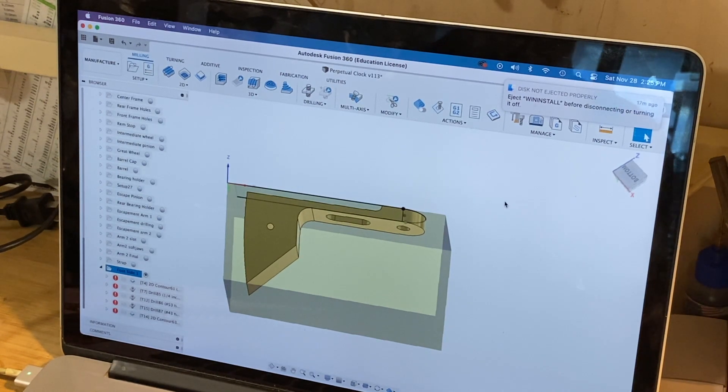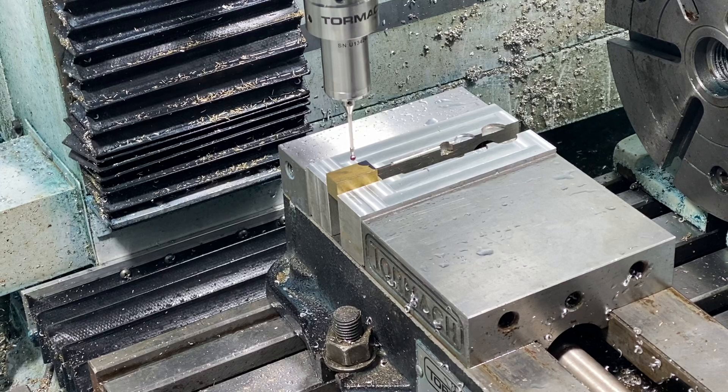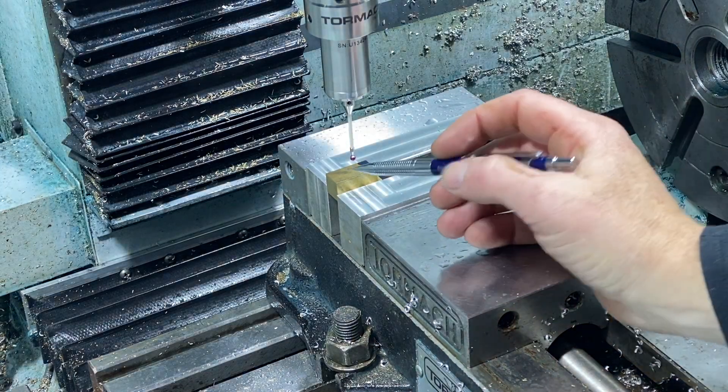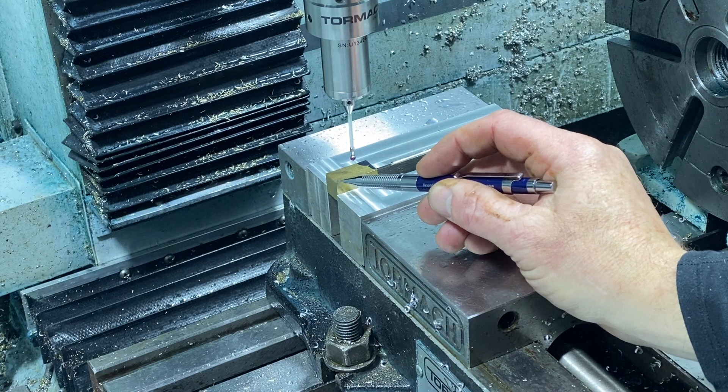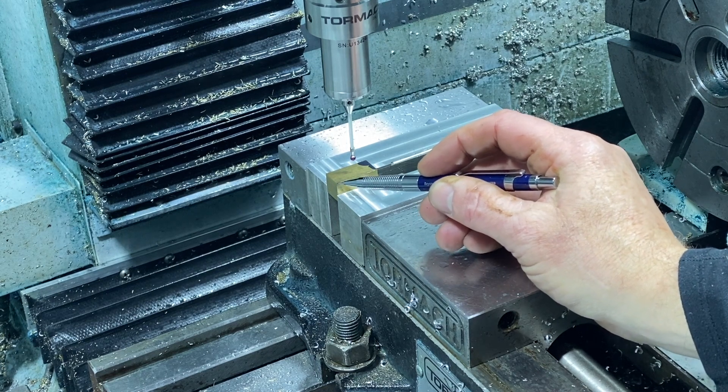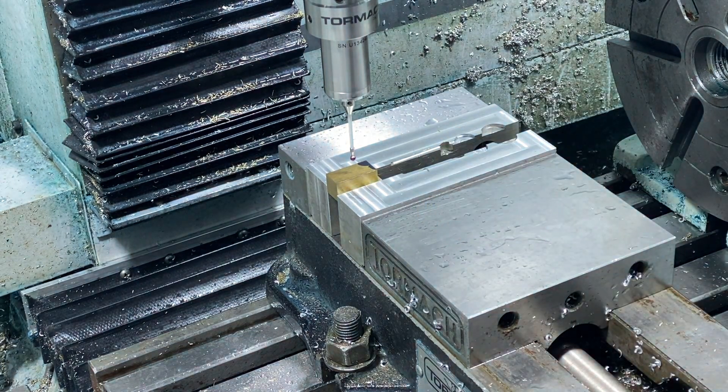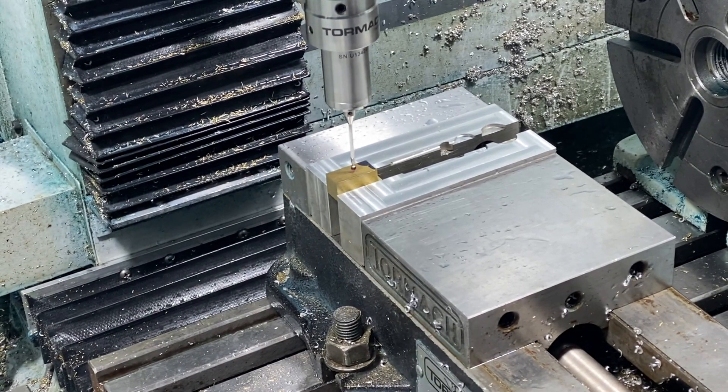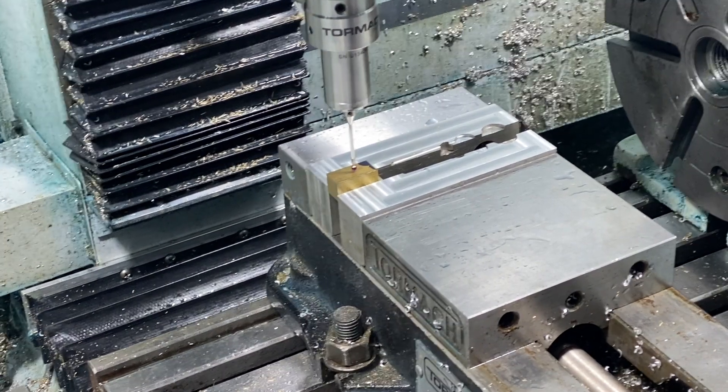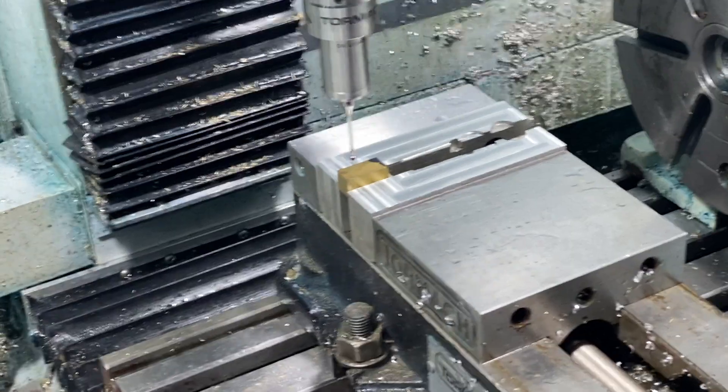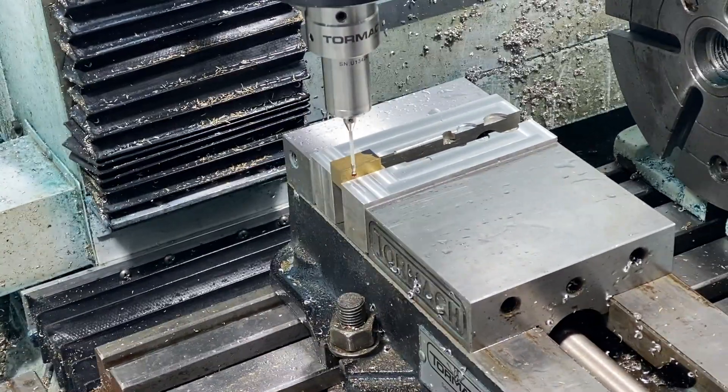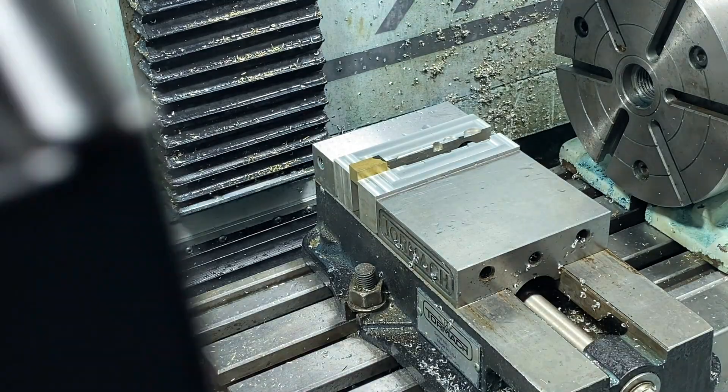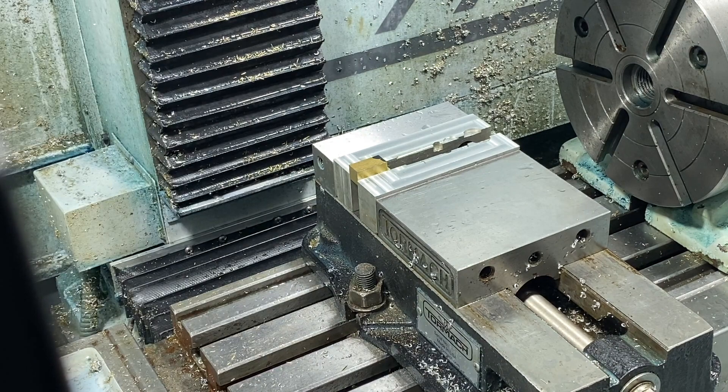We're about ready to get our origin. This point is where the zero zero zero is for the G code. We'll probe the Z and then get the X and the Y. Now we're ready to start cutting this face.